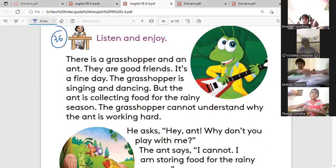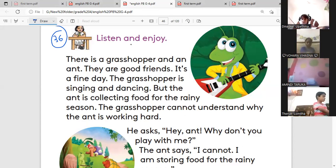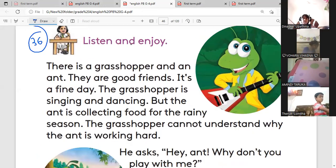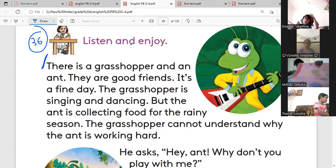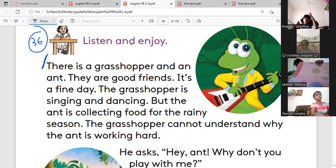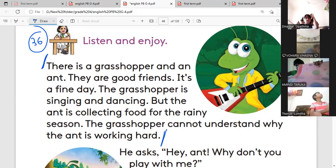First paragraph. From there is a grasshopper and an ant — they are good friends. It's a fine day. The grasshopper is singing and dancing. But the ant is collecting food for the rainy season. The grasshopper cannot understand why the ant is working hard. First paragraph.